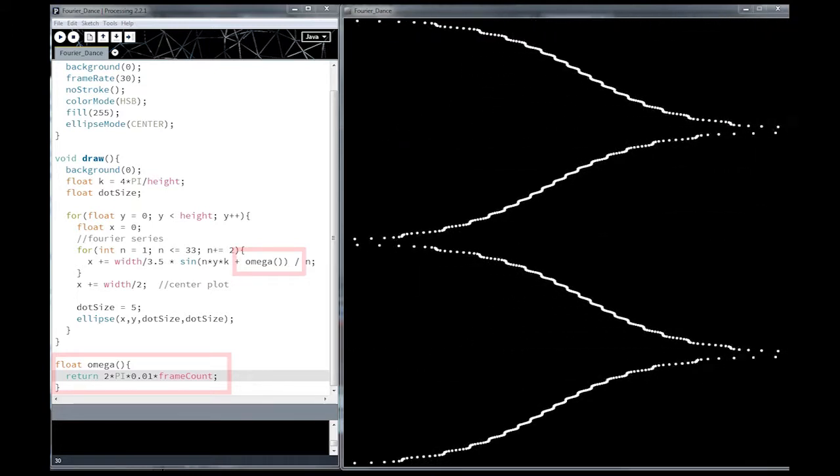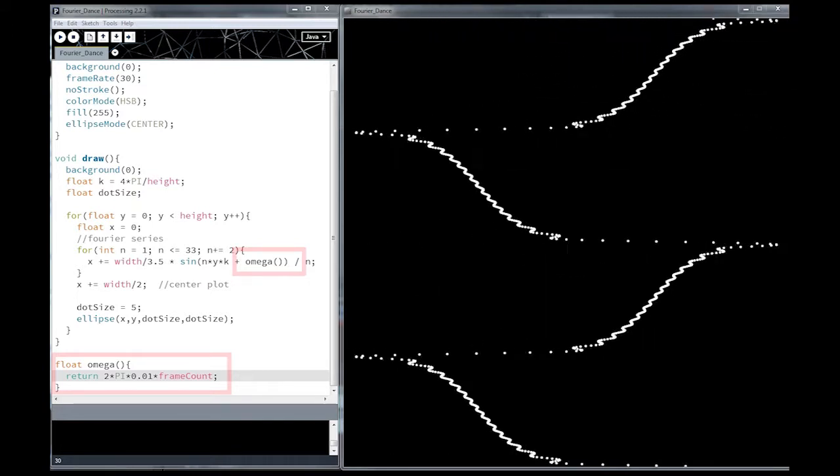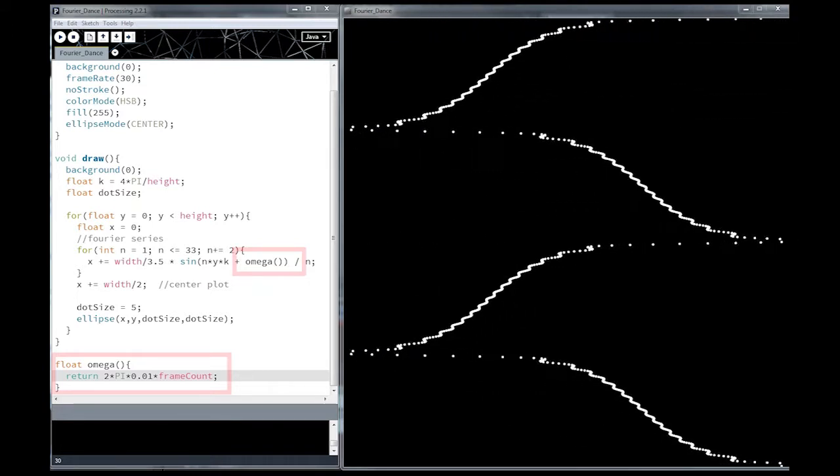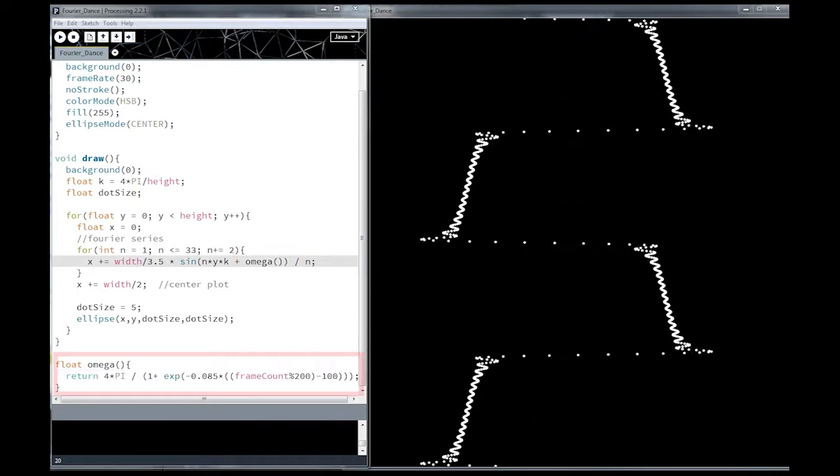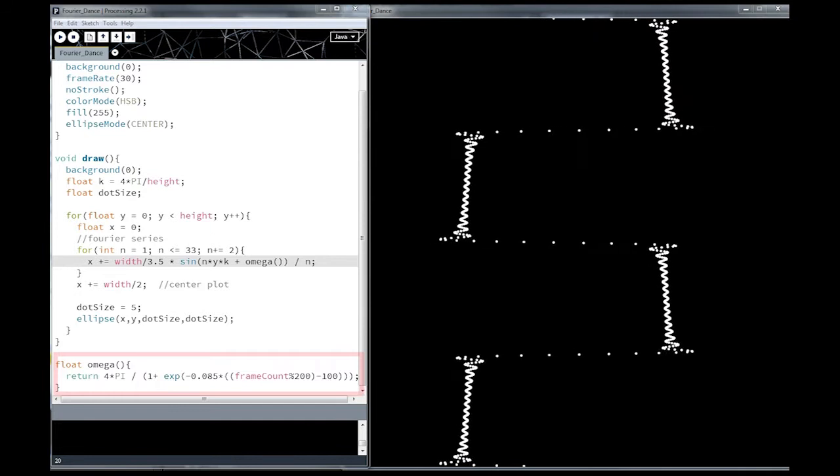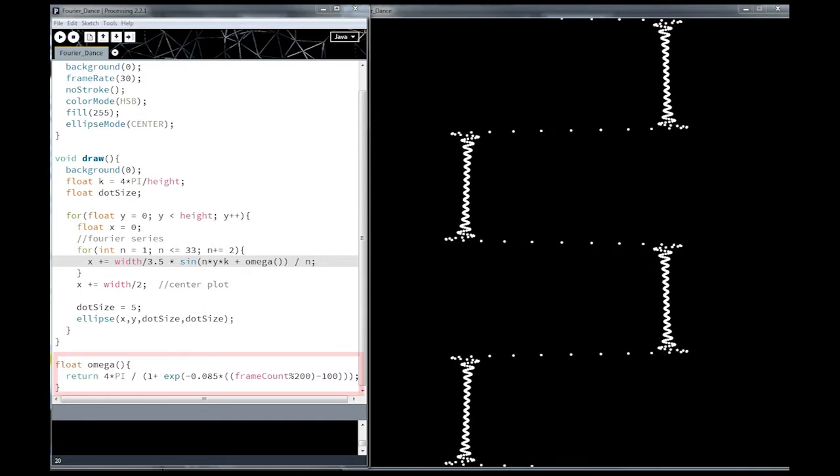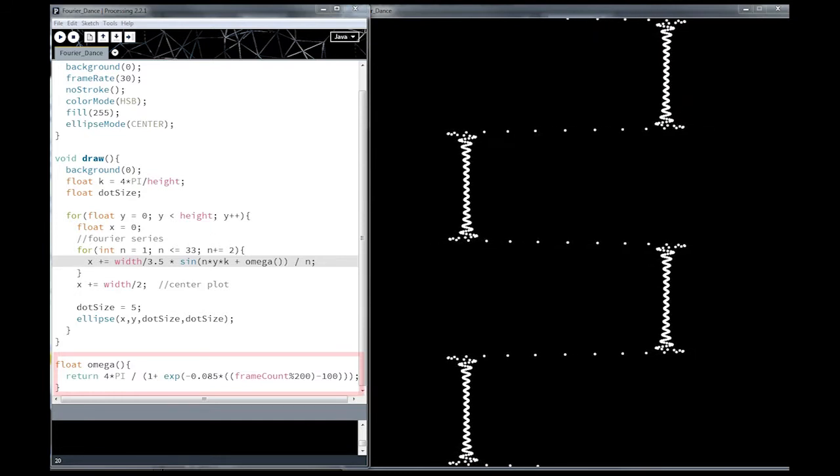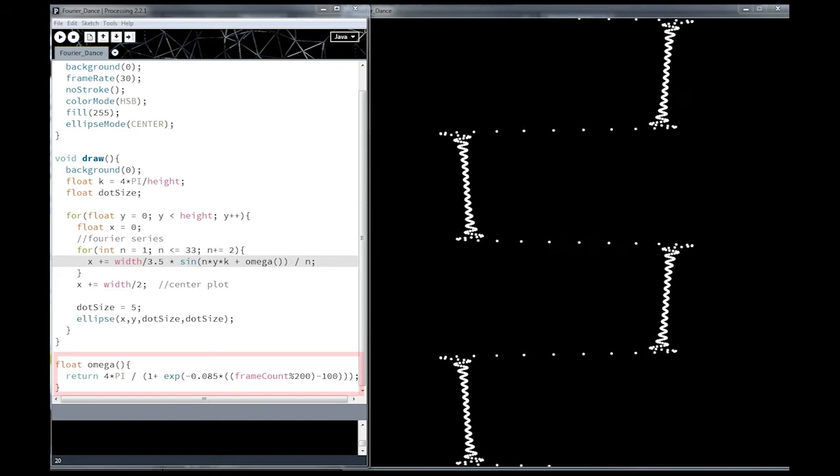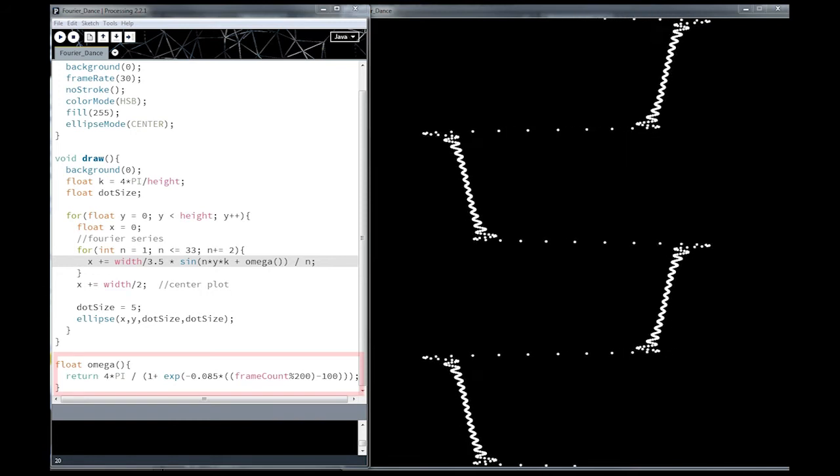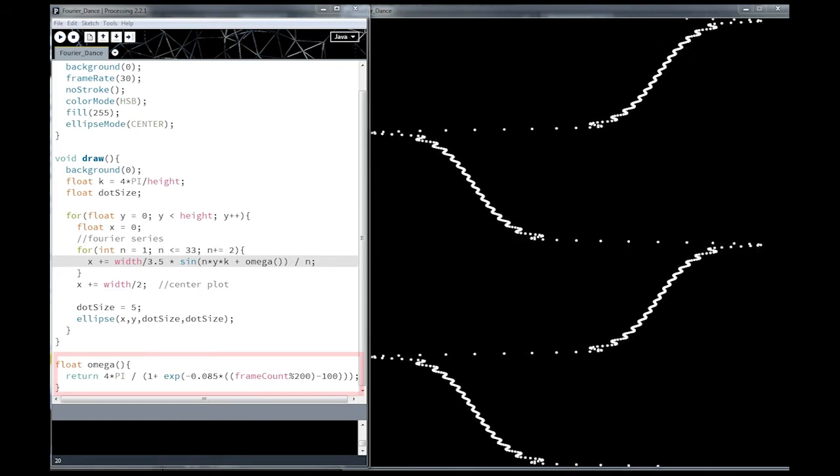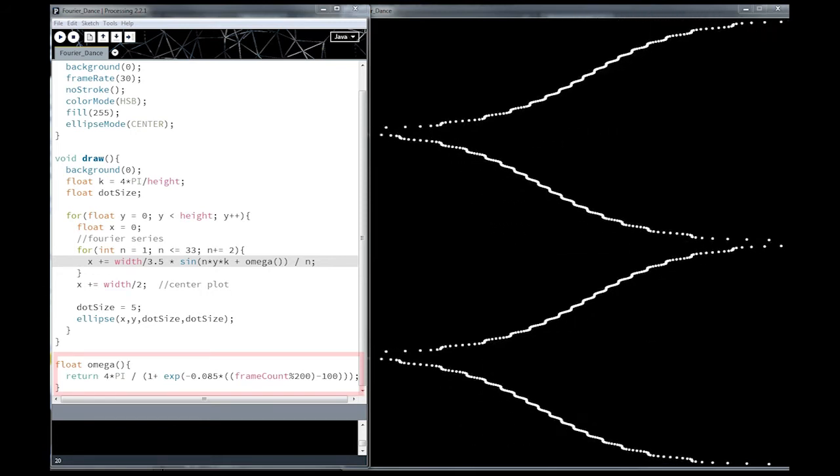However I want my animation to pause on this rectangular sequence. To achieve this I replace my constant omega with a sigmoid function. A sigmoid function is an S shaped curve that gives a steady transition from one level to another.